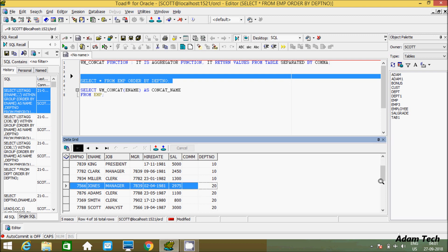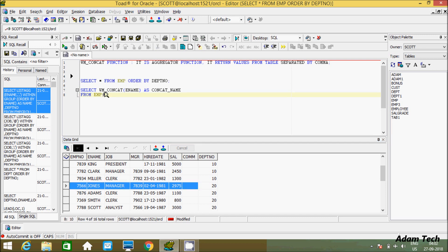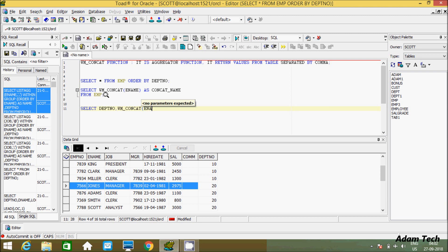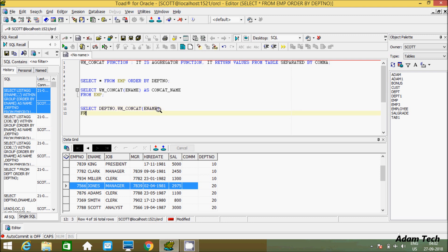I'm going to apply the CONCAT function department-wise. For this, let's write the query again. I will SELECT DEPTNO and use WM underscore CONCAT function on the ENAME column. You can apply this function on any columns like EMP number, JOB, or MGR. Now let's use FROM EMP and make a GROUP BY on DEPTNO - making all DEPTNO 10 in one group, 20 in one group, and 30 in one group.